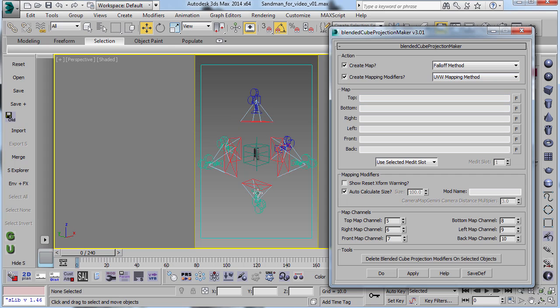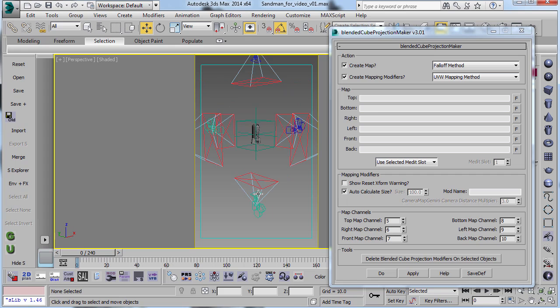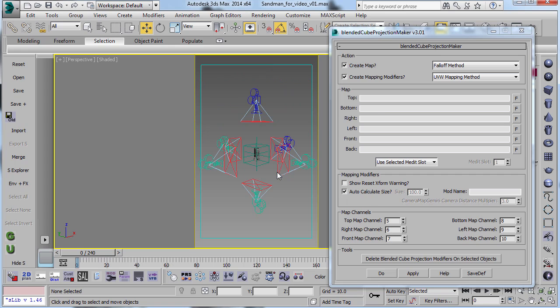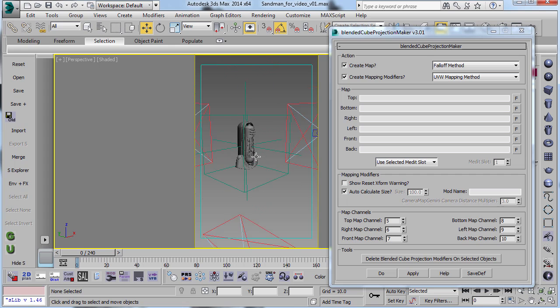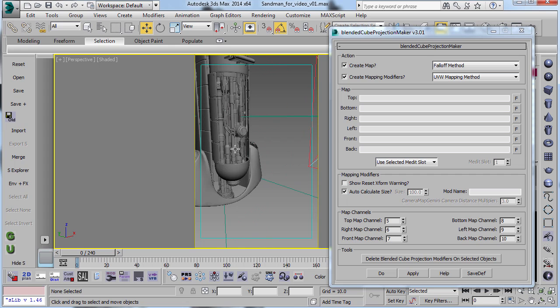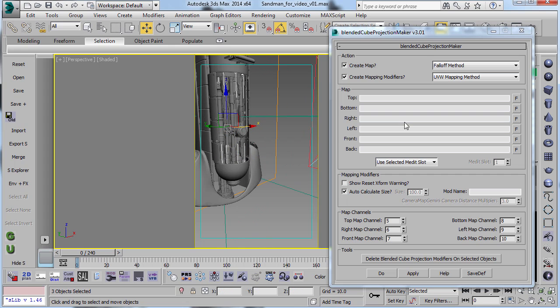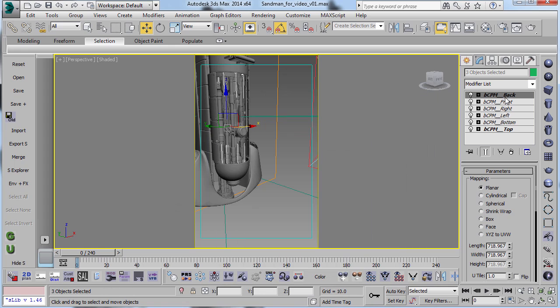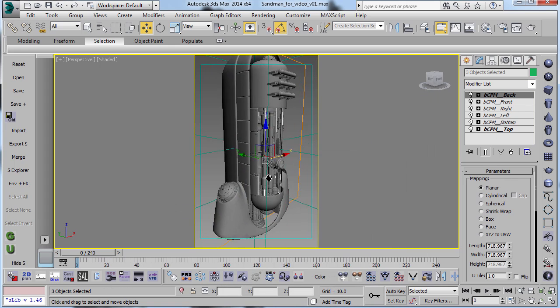But the difference is that these cameras are just for reference. So the camera is not actually projecting the texture. If you select these objects here, you'll see that they have UVs set up on them.